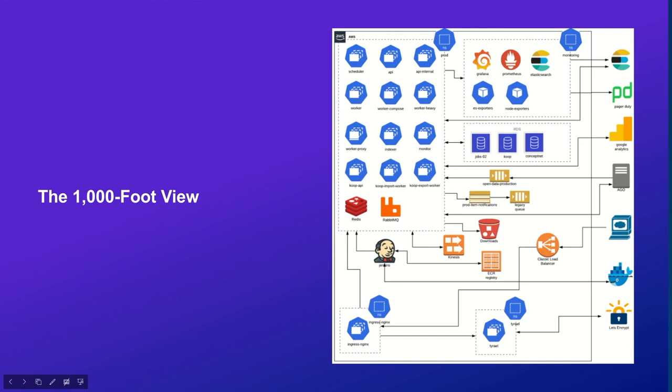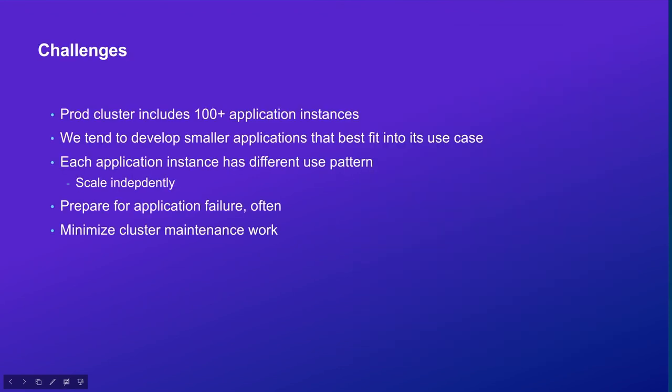In order to support our big user base and a large volume of datasets, we create a cluster of applications to run the whole system. It includes many different types of system instances that are run on AWS. So it brings the challenge: our production cluster is complex. It includes more than 100 application instances. When we build these application instances, we tend to develop smaller applications that best fit into their use case and best use our computing resource. Each application instance has quite different use patterns and management policy.